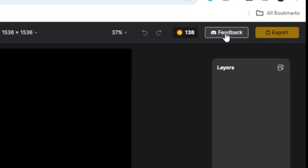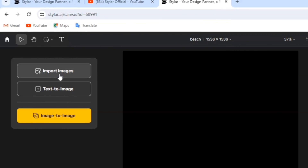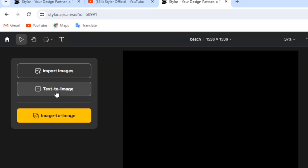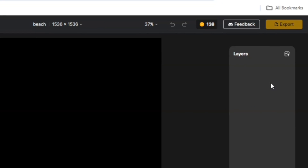Here you can give feedback to the Styla AI team. The Export button is not active yet because we haven't done anything on our canvas. We have 'Import Images' — that's when you want to generate an AI image from an existing image. We also have 'Text to Image,' so this website lets you generate text to image as well as image from an existing image. Over here we have our Layers panel.